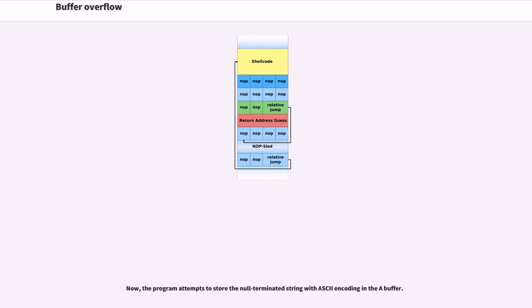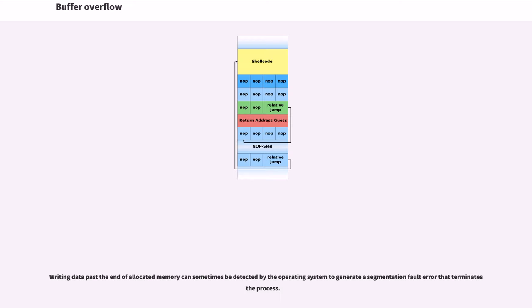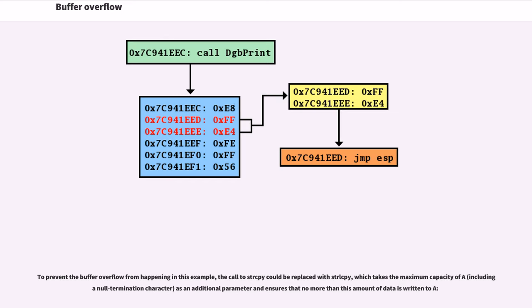Now, the program attempts to store the null-terminated string with ASCII encoding in the A buffer. B's value has now been inadvertently replaced by a number formed from part of the character string. In this example, A followed by zero byte would become 25856. Writing data past the end of allocated memory can sometimes be detected by the operating system to generate a segmentation fault error that terminates the process. To prevent the buffer overflow from happening in this example, the call to strcpy could be replaced with strncpy, which takes the maximum capacity of A, including a null termination character, as an additional parameter and ensures that no more than this amount of data is written to A.